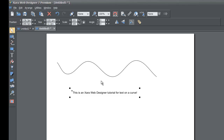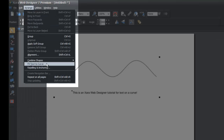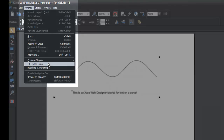Once that text is selected, go ahead and hold down the shift key and select the shape editor line that we created. Or alternatively, you could hit Control+A and it will select both of these objects. And once you get both of those selected, go to the Range menu and go to the option that says Fit Text to Curve and left click on that.